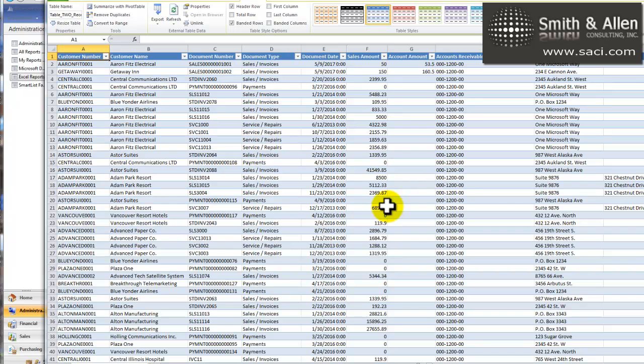It includes voided documents, it includes payments and returns and credit memos, and because it's listing them as documents, those are listed as positive numbers, not the way they affect the Receivables Transaction. So we have to account for those things as we're doing this particular format.